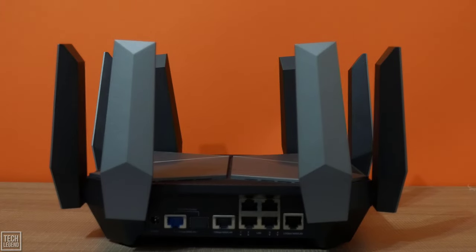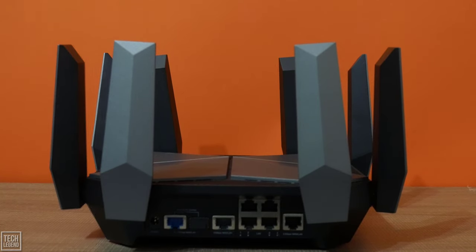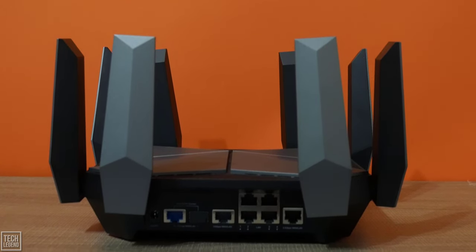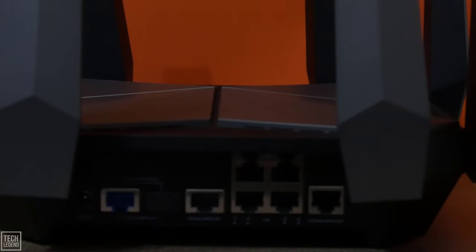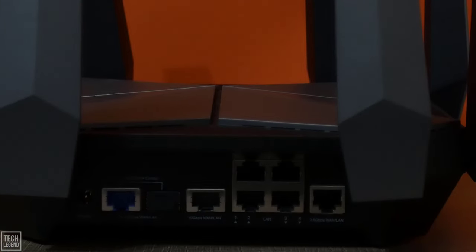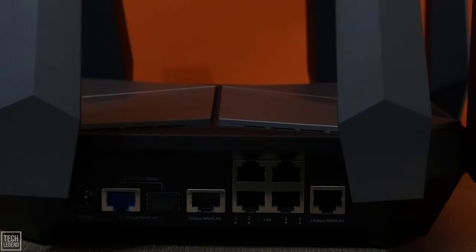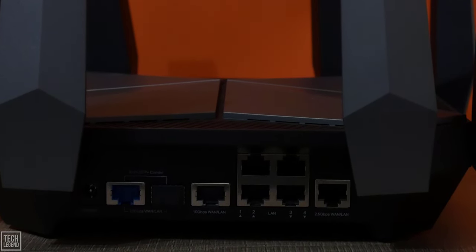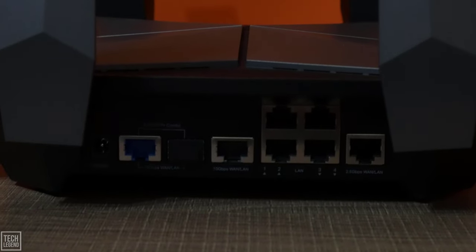Here are the specifications of the TP-Link Archer AXE 300 Wi-Fi 6E router. The Archer AXE 300 includes a variety of ports that provide certain features not available in other routers of a similar price range. To begin with, there are 4 GB LAN connections, and one 2.5G WAN LAN port on the system, which is rather impressive.